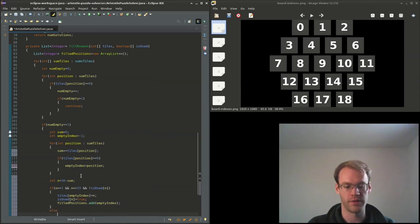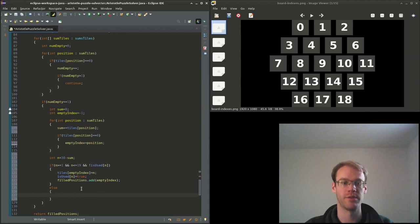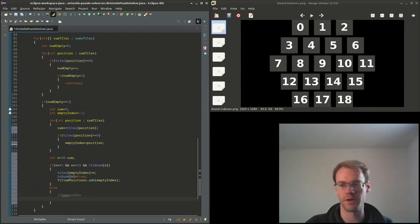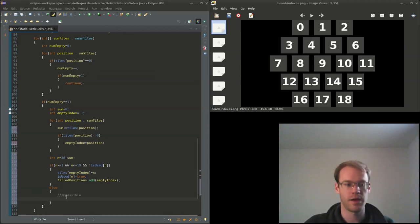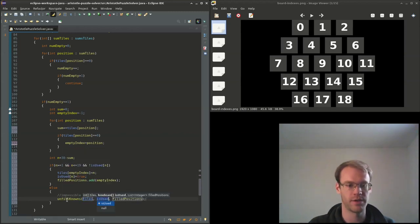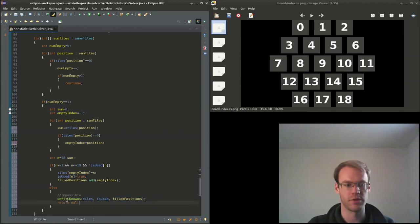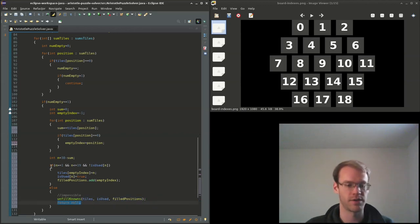Otherwise, with the current board setup, it's impossible to solve. We'll put a comment here impossible, and we'll unfill any nodes that we have. So tiles, is_used, filled_positions, and we'll return null because it's impossible.